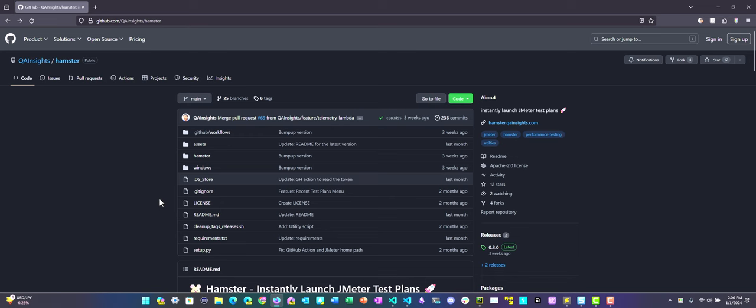If you like my dad's videos, please subscribe to QA Insights channel. In this video, we are going to see how you can leverage Hamster in Windows.